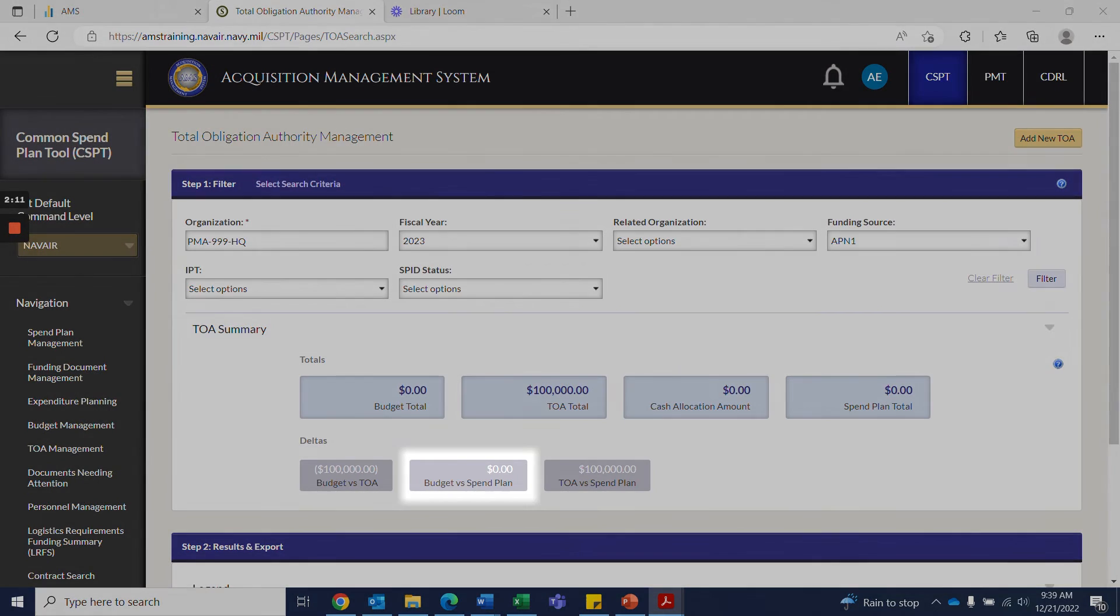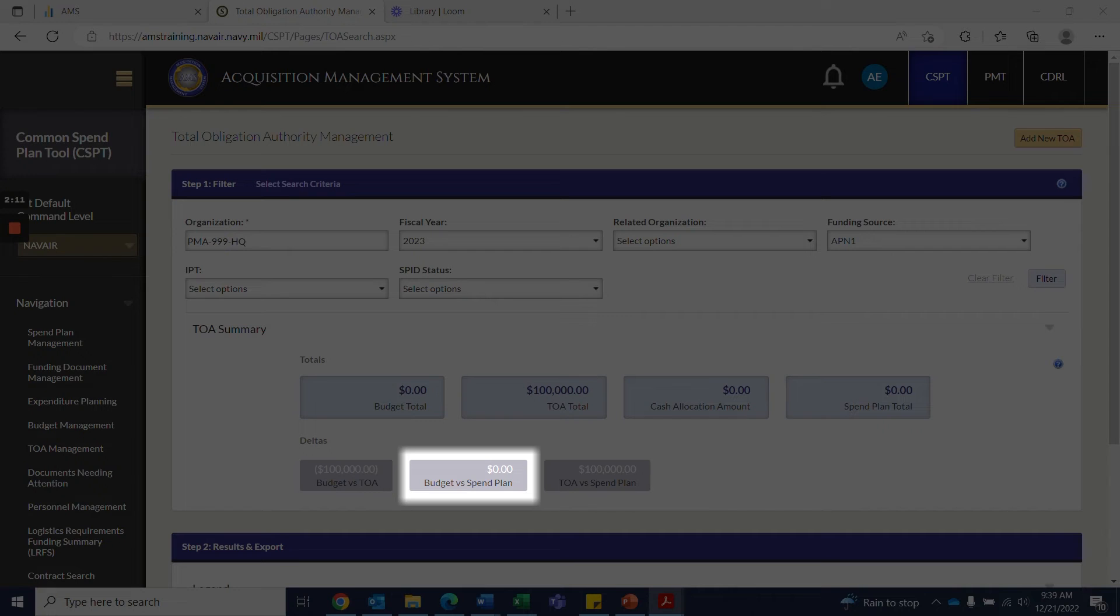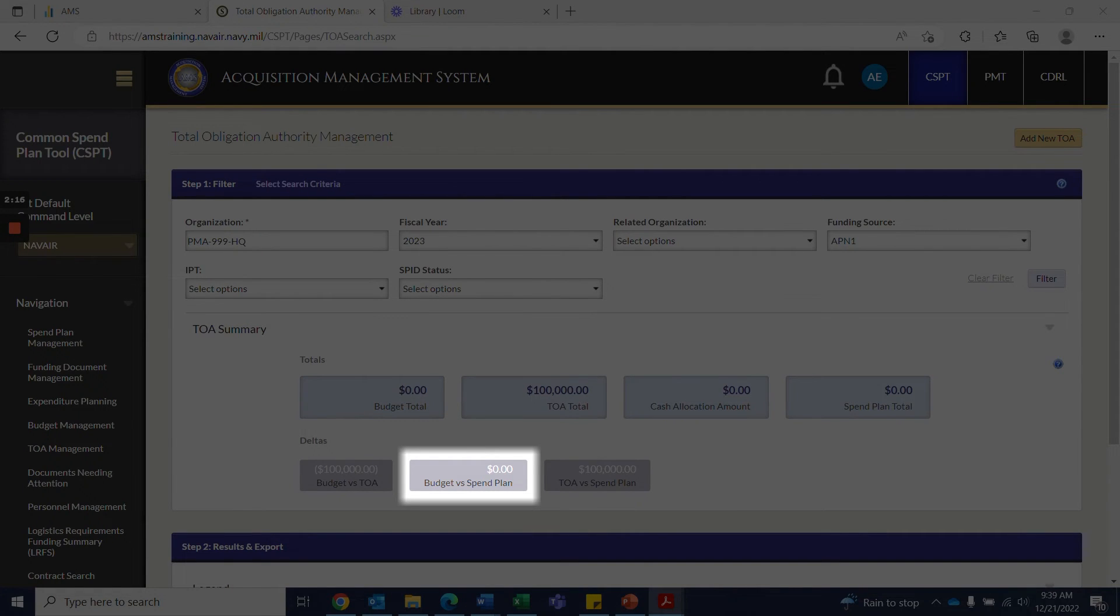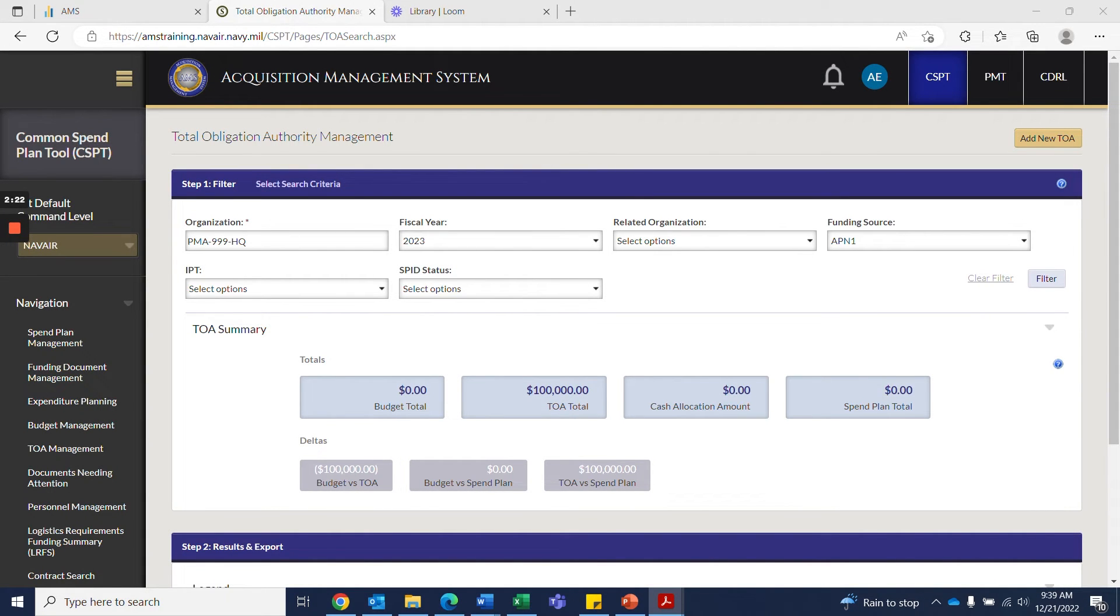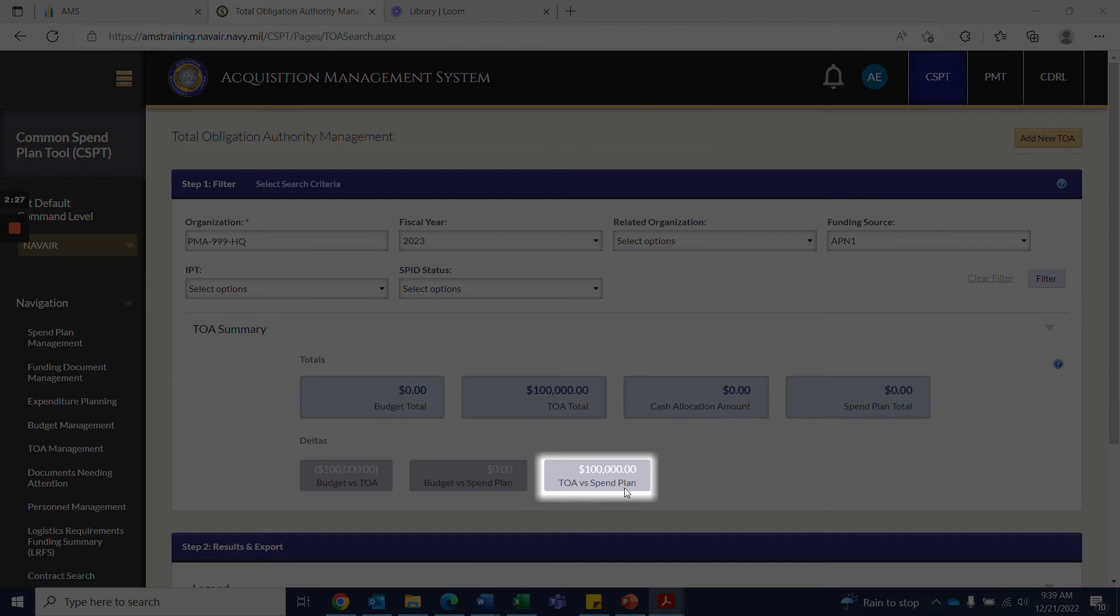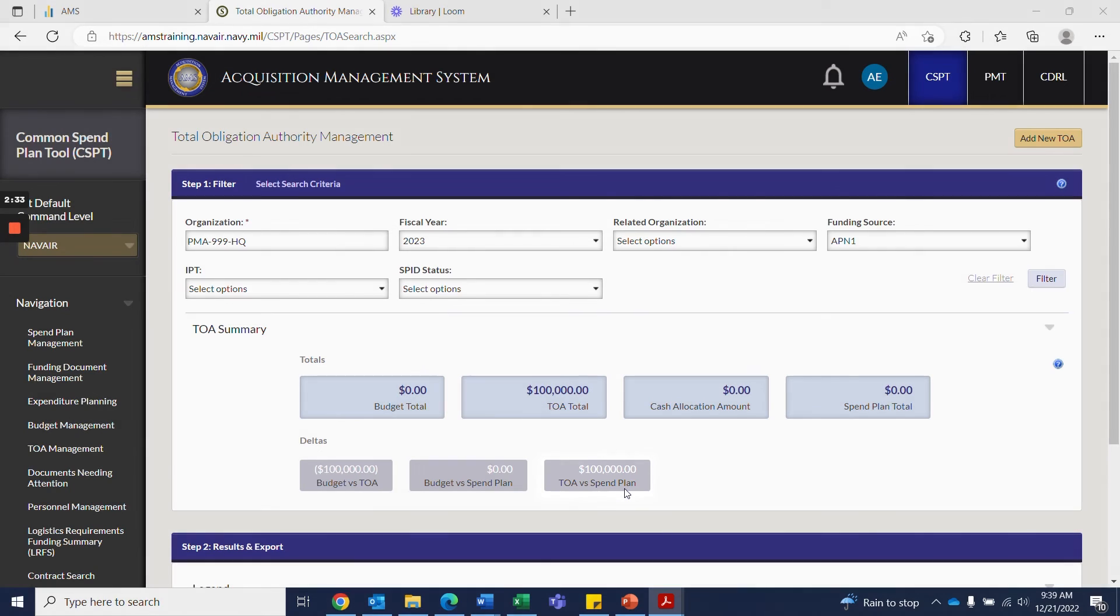For budget versus spend plan, positive delta between the totals indicates budgeted funds have not been planned to spend. Negative delta indicates more funds have been planned to spend than the budget permits. TOA versus spend plan positive delta indicates allocated funds that have not been planned to spend. Negative delta indicates more funds have been planned to spend than allocated to the IPTs.